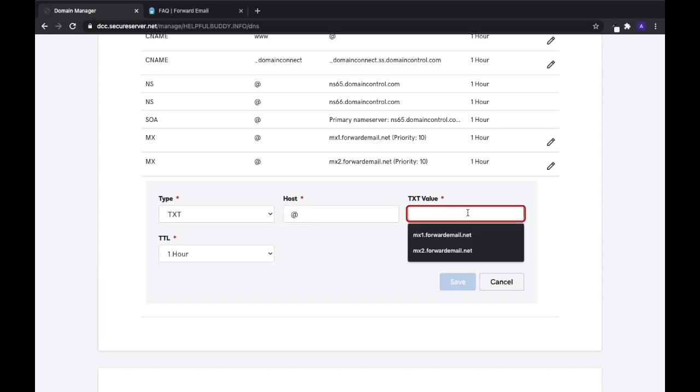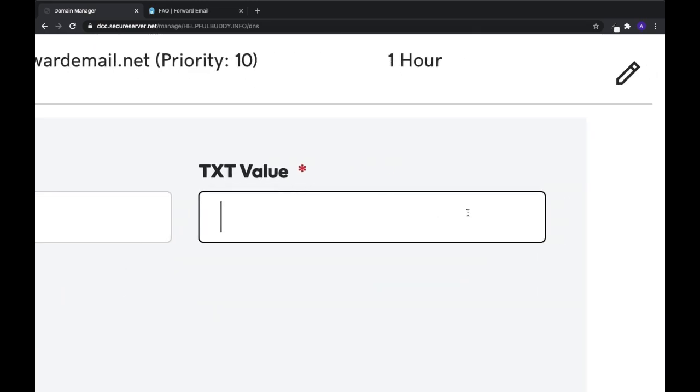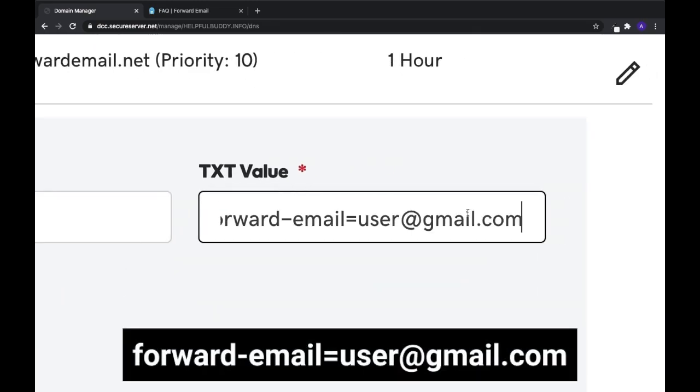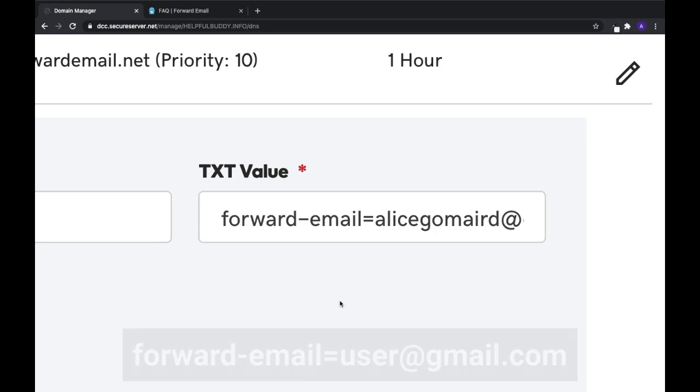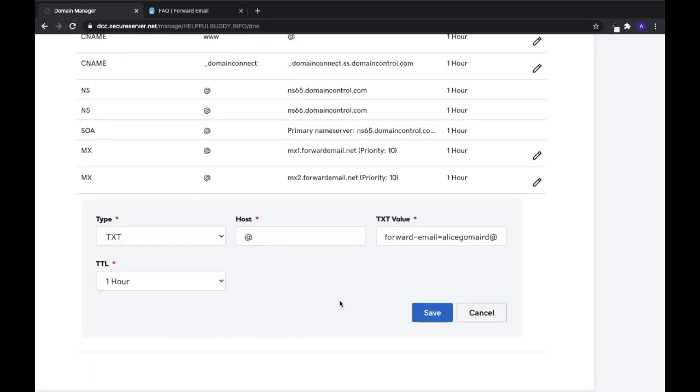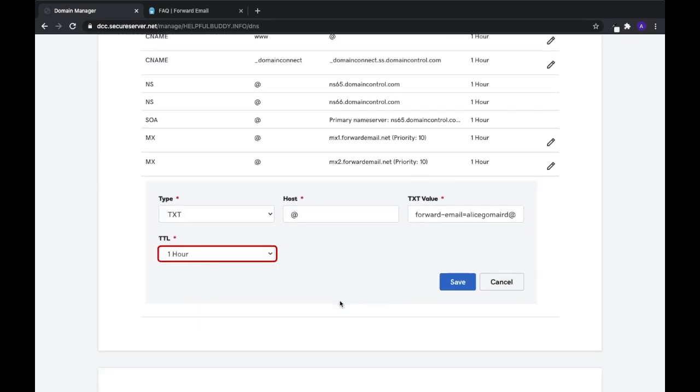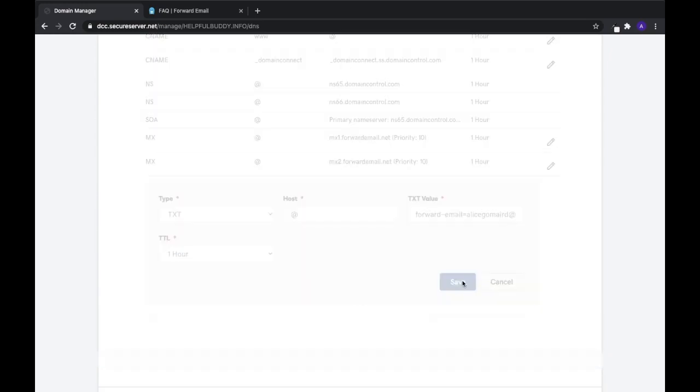The text value is forward-email=user@gmail.com. Make sure to replace 'user' with your actual email address. The TTL should be set to 1 hour. Once you're done, select Save.